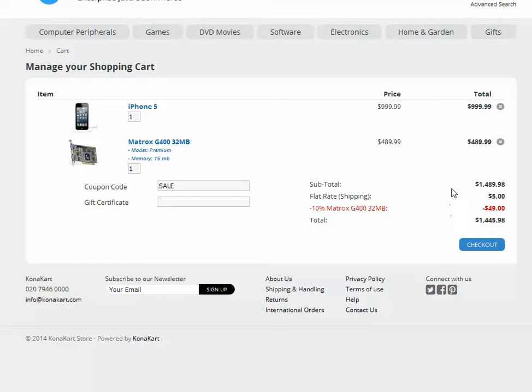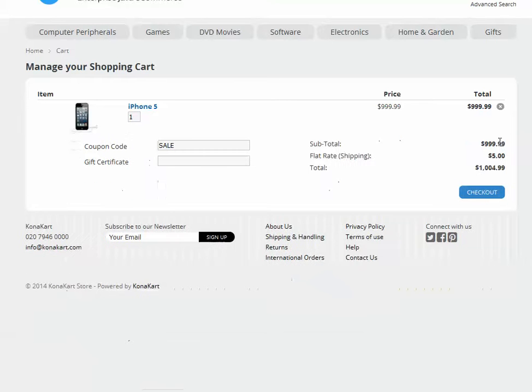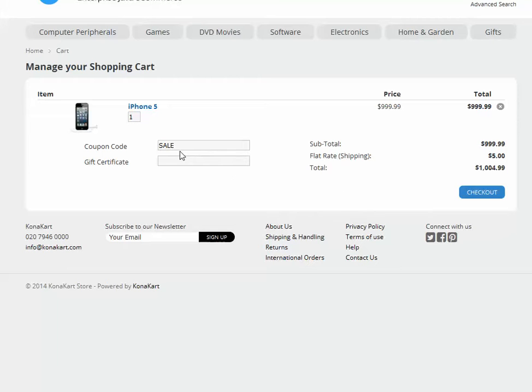In fact, if we now remove the Matrox product from the cart, you'll see that although the coupon code is still there, there is no promotion because it is only active for Matrox products.